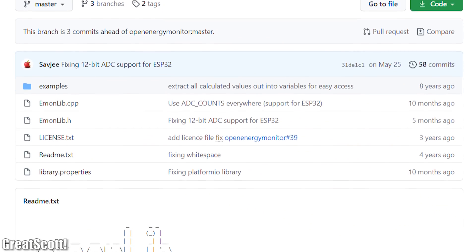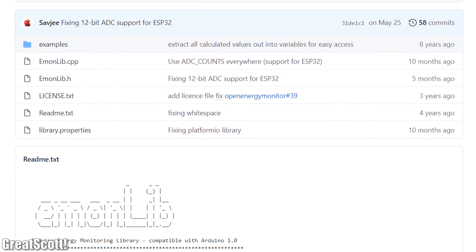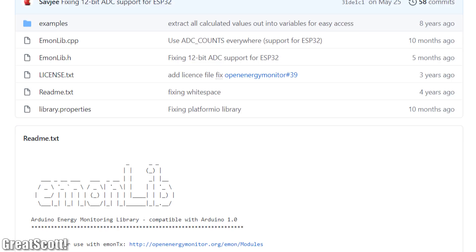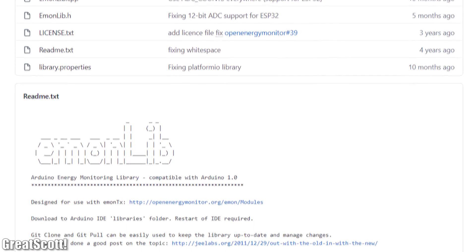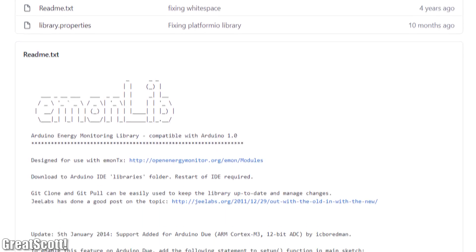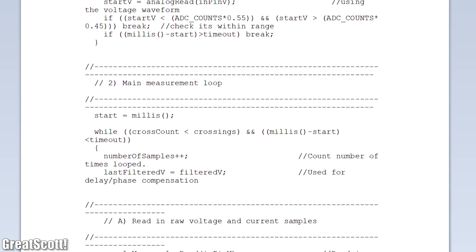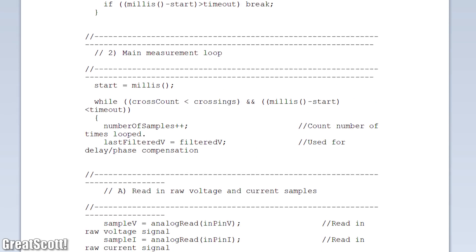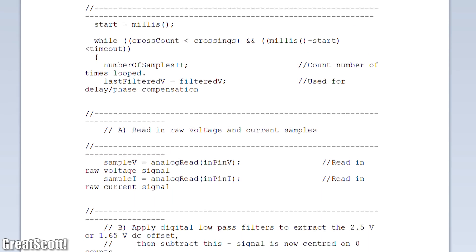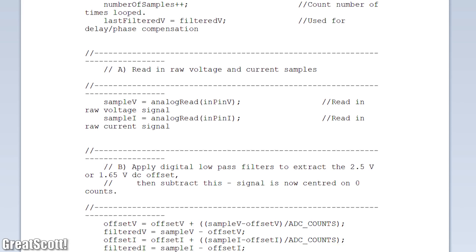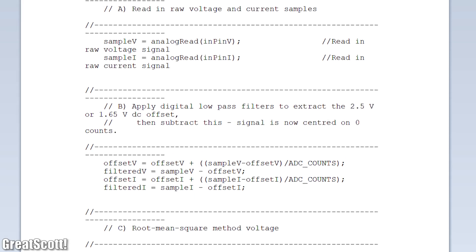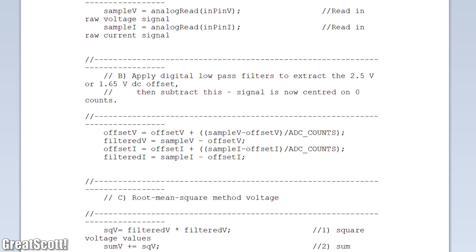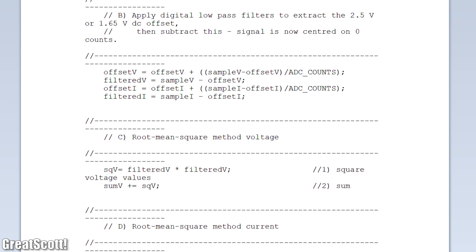For the software side I already told you that I will be using an ESP32 version of the Emonlib library. But what I haven't told you yet is that you should definitely browse through the included .cpp file in order to see some beautiful, well-explained math on how to calculate all the values.